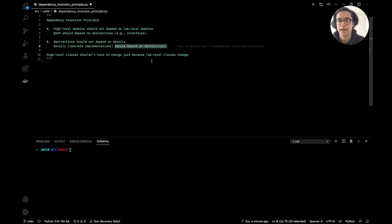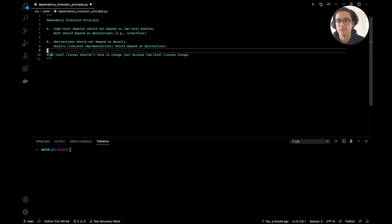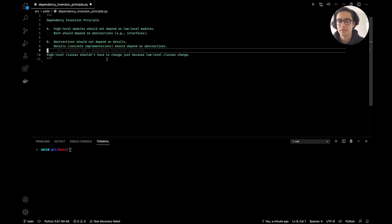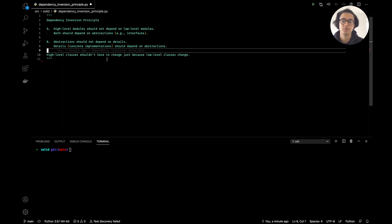A simpler version of this definition is: high-level classes shouldn't have to change just because low-level classes change. One thing to point out is that if you're following both the Open/Closed Principle and the Liskov Substitution Principle, then you're implicitly following the Dependency Inversion Principle.